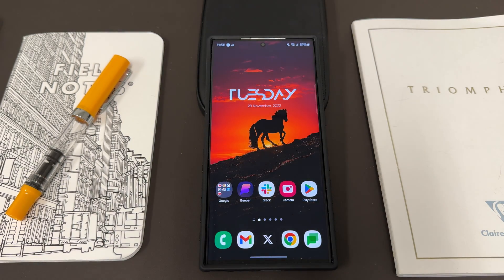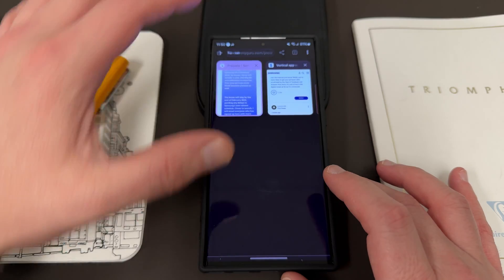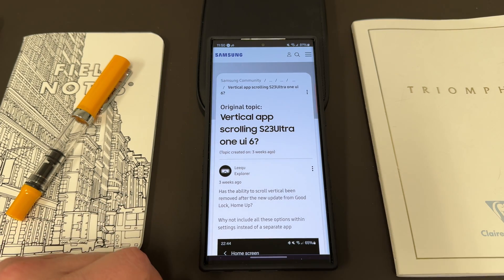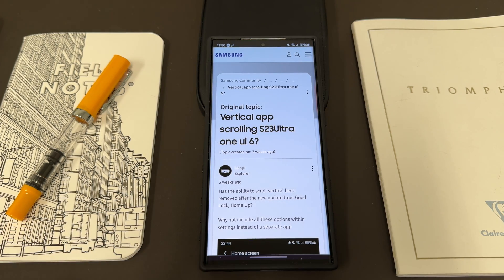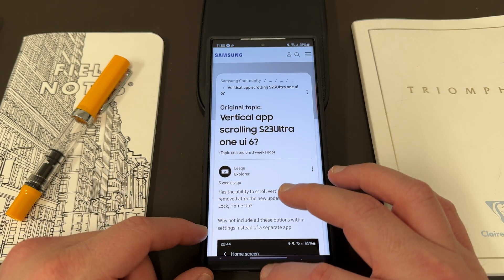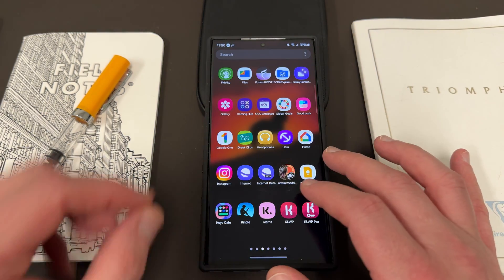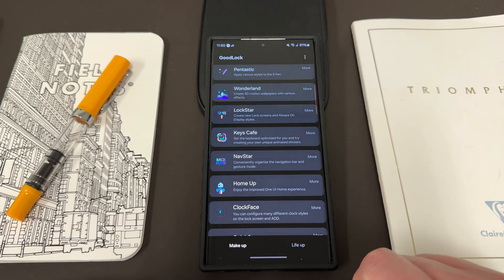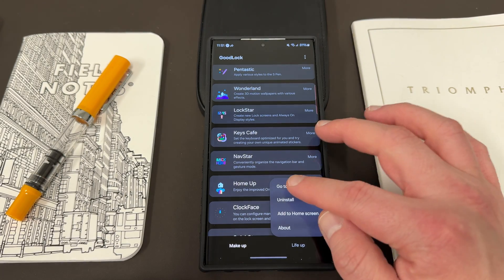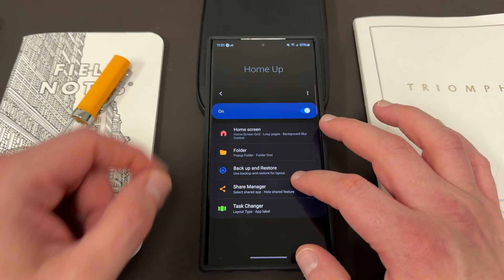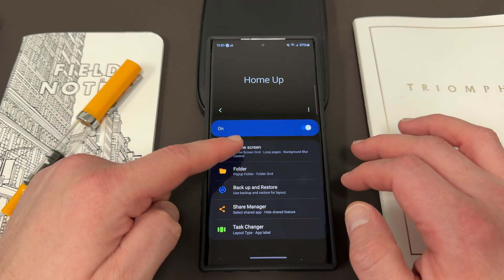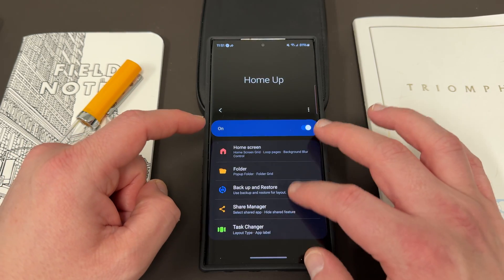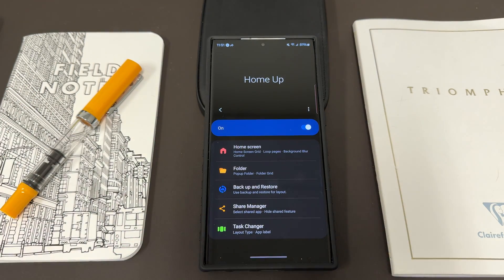So let's talk about it. I saw this thread the other day and it started to gain some steam — "Vertical app scrolling S23 Ultra One UI 6.0." So when I made my earlier video, the way you enable it on One UI 6.0 is through the GoodLock module called HomeUp. If you go into GoodLock, you'll find this module right here — HomeUp. And if you go into HomeUp now and open it, you'll see that you no longer have the app list option. Nowhere. No app list option. The app list is what enabled you to get the vertical scrolling app drawer.